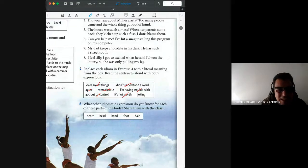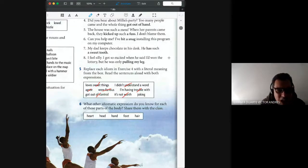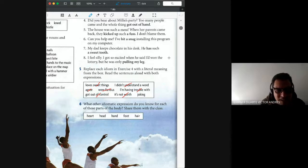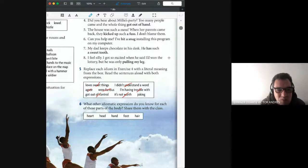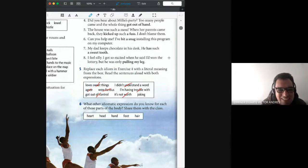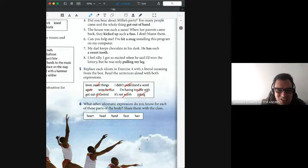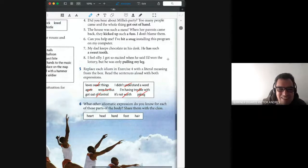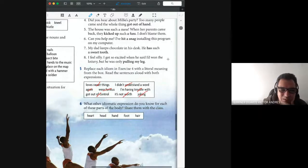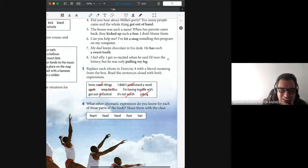And the last, but not the least, I feel silly. I got so excited when he said I'd won the lottery, but he was only pulling my leg, he was only joking, right, he was pulling my leg.